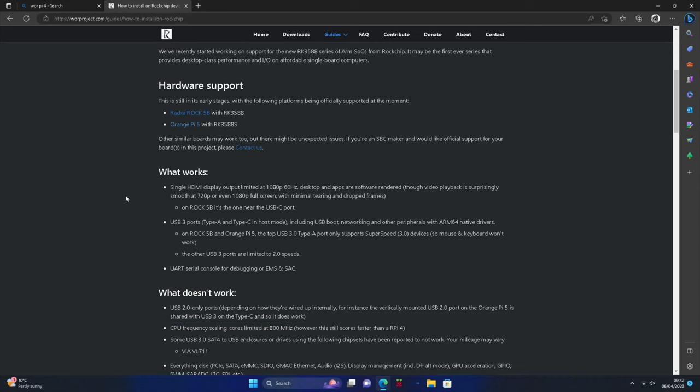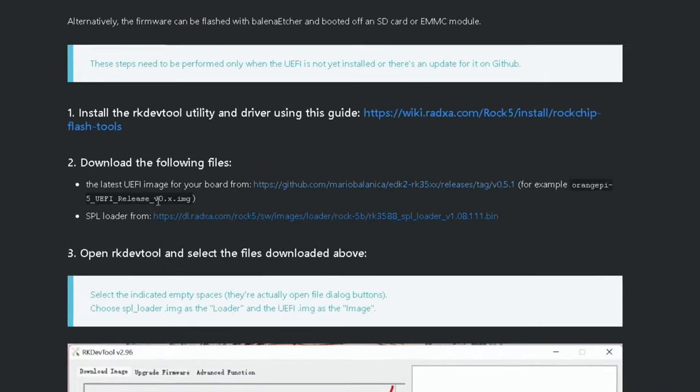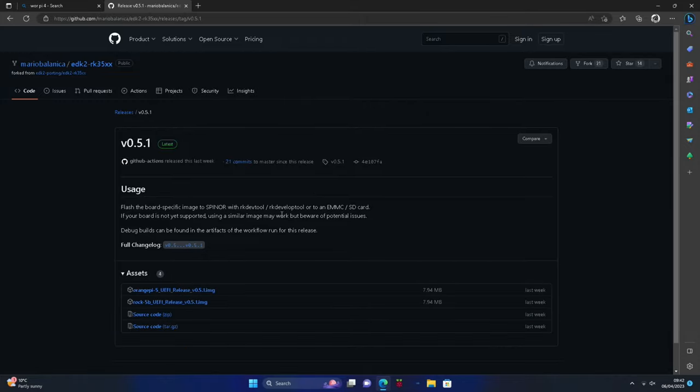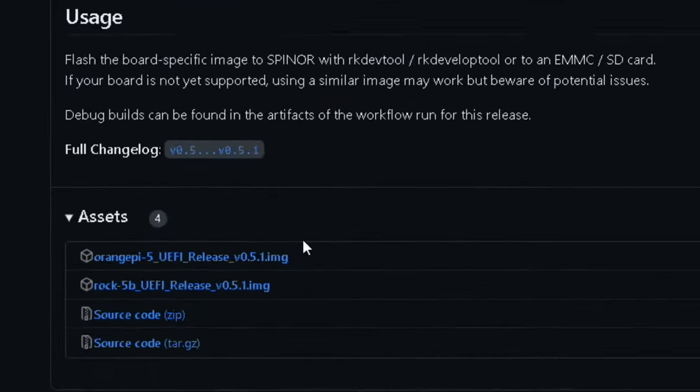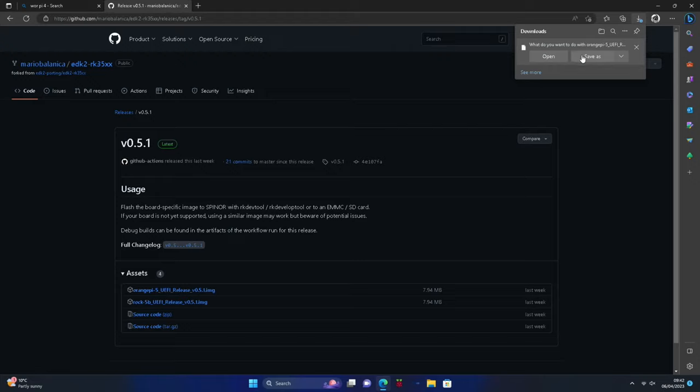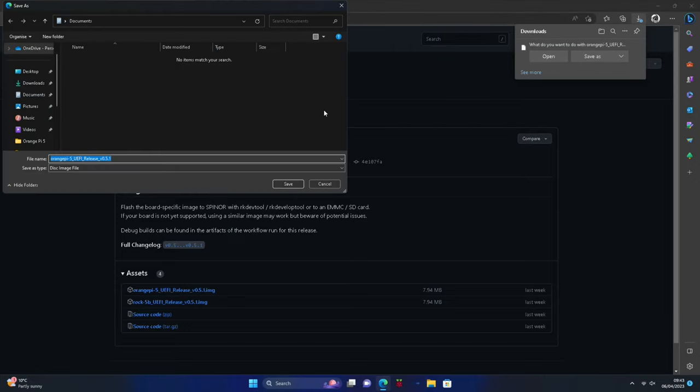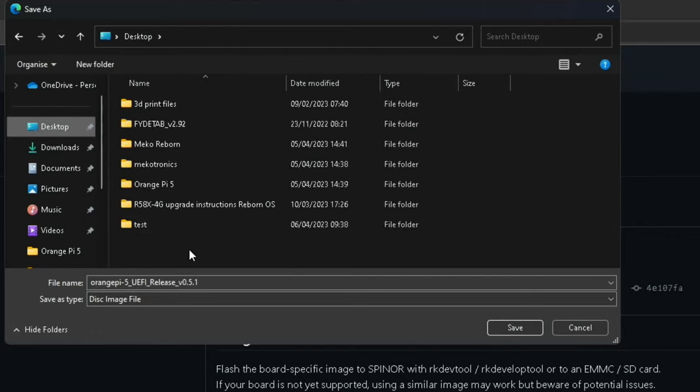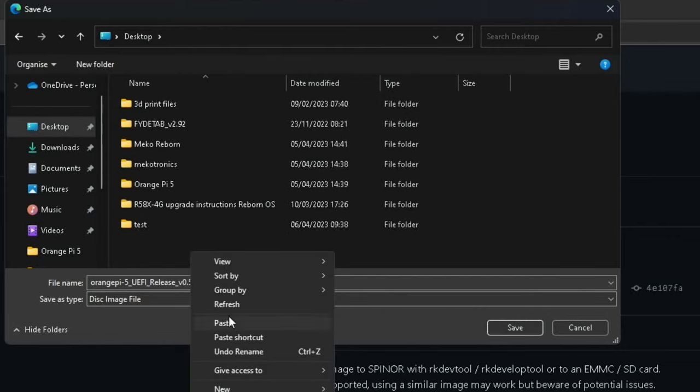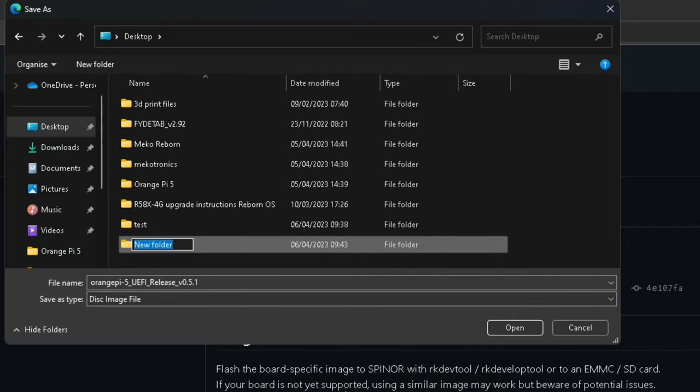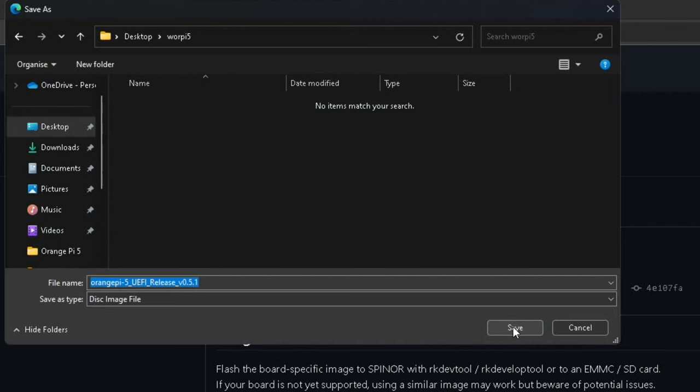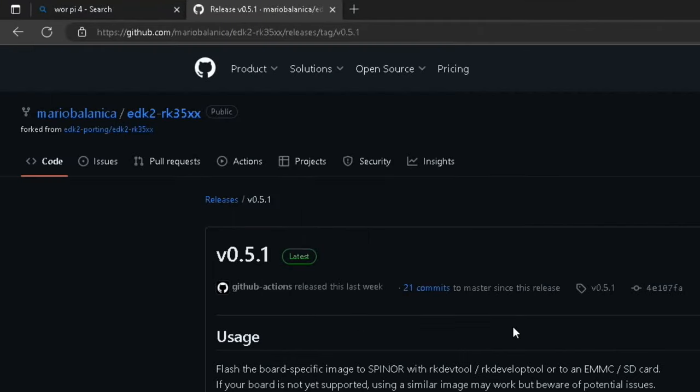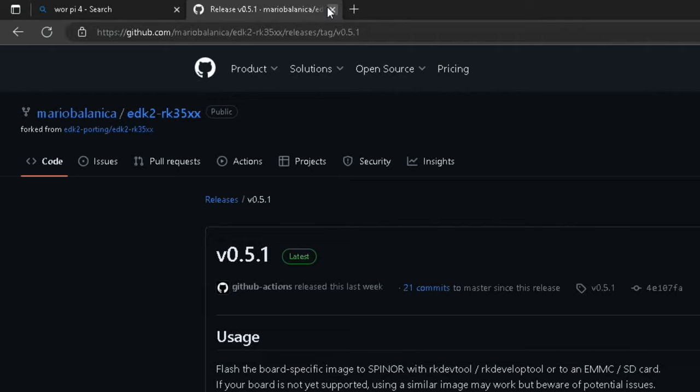We need to scroll down and download this image file. Head to the GitHub. You can see here Orange Pi 5. I'm going to save that in a folder on the desktop and call that folder WORPY 5 and save.